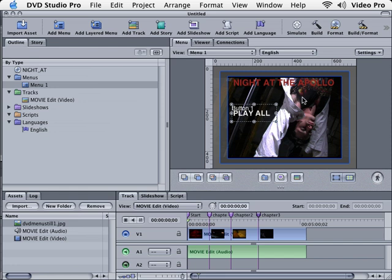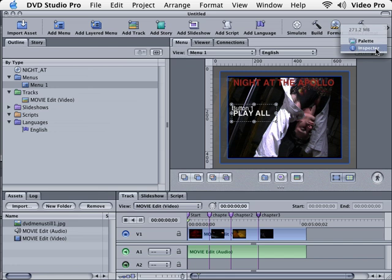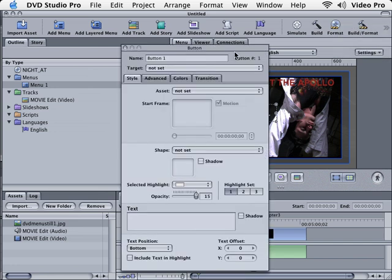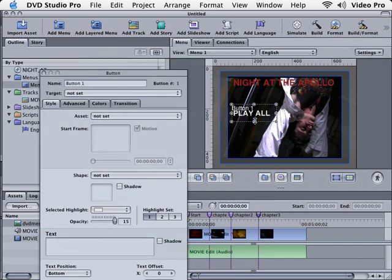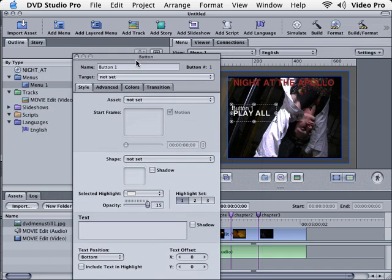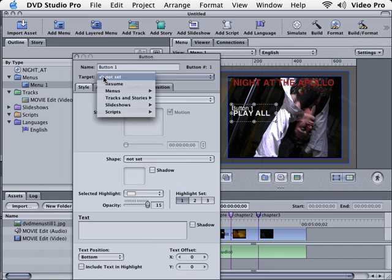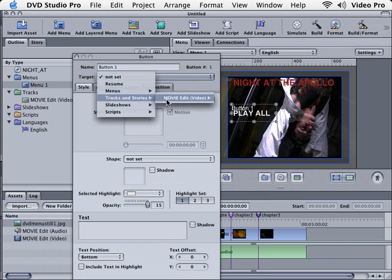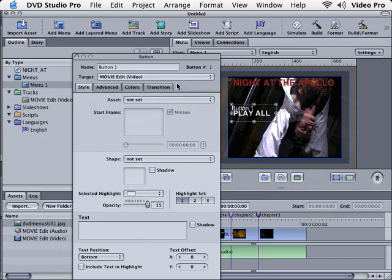But now we need to go back and get our inspector. Let's click and hold down and get our inspector. Notice while we have the button selected that we have the button inside of the inspector. Notice the target says not set. We actually want to target that track. So if we click and hold down, let's go to Tracks and Stories and choose that track.